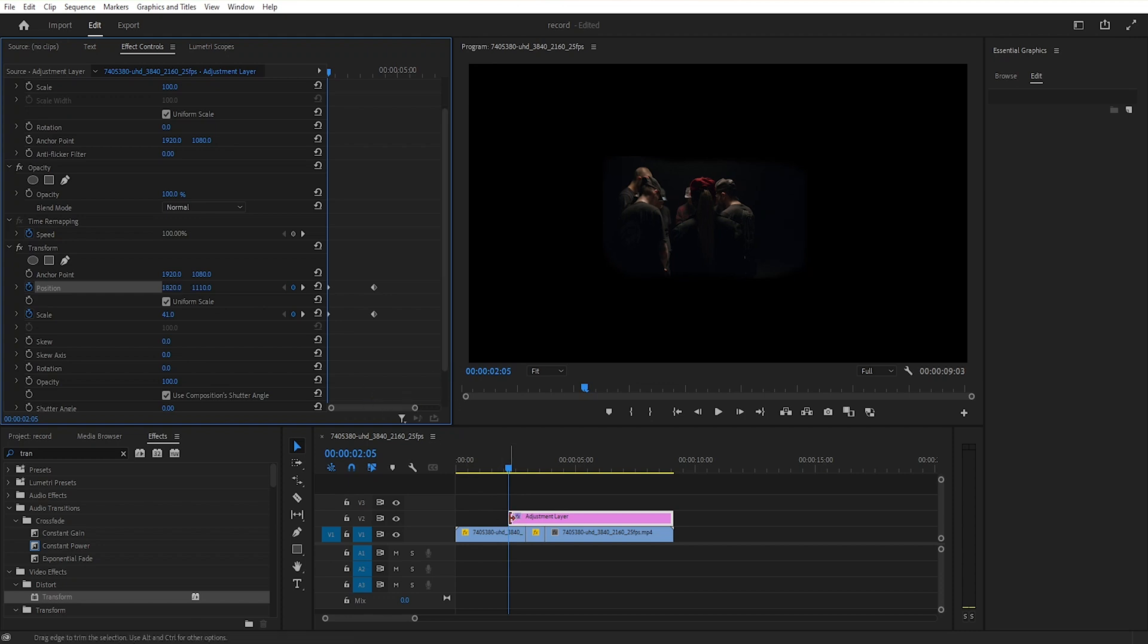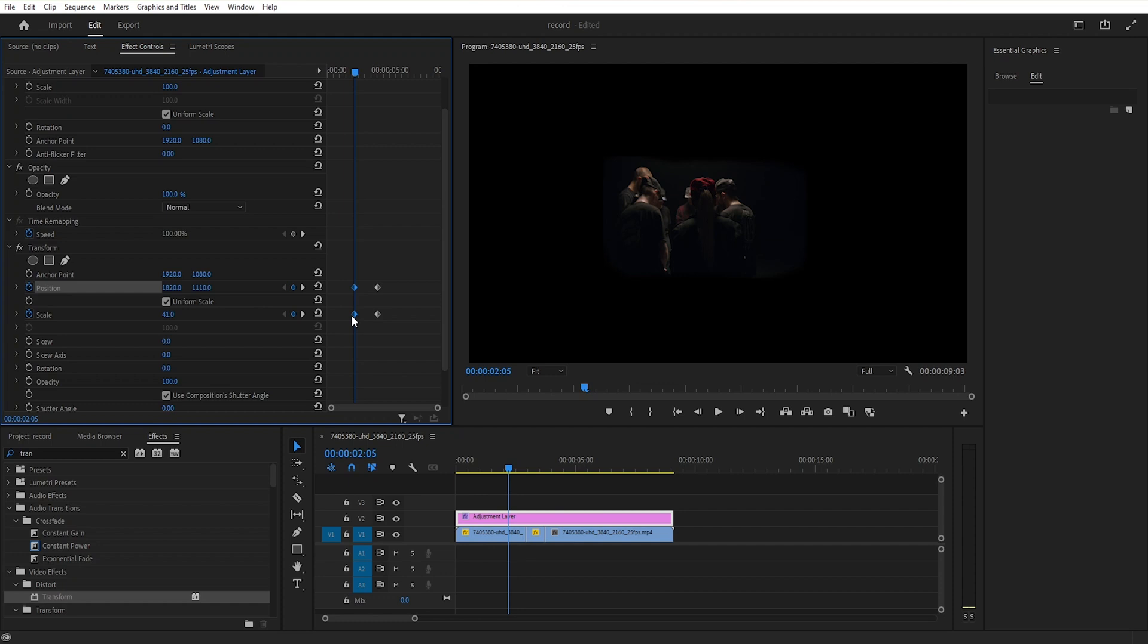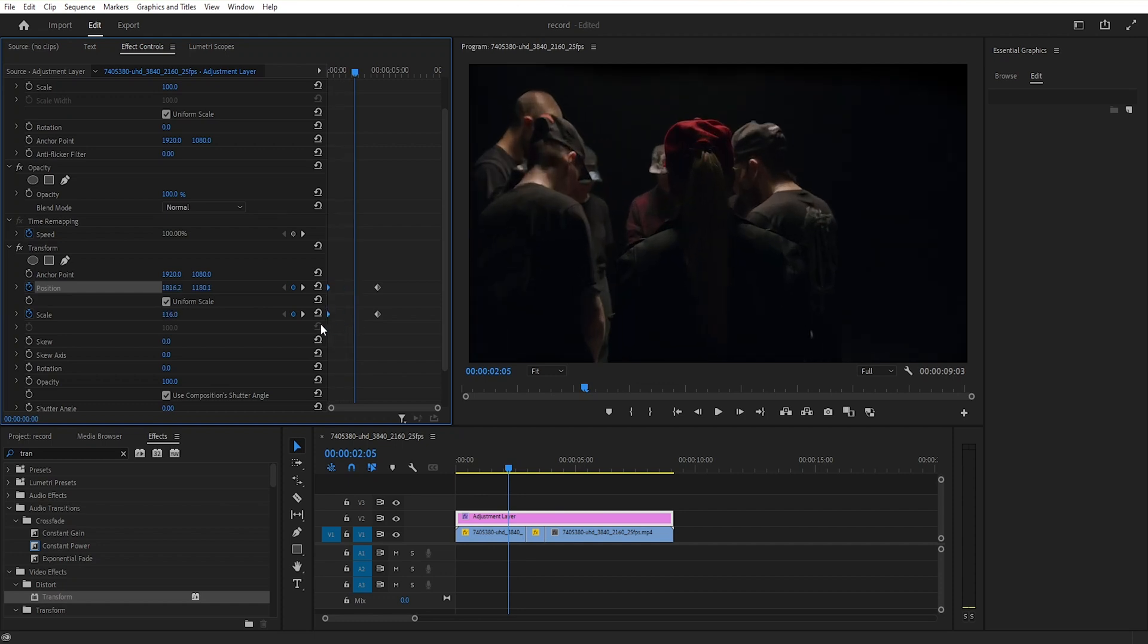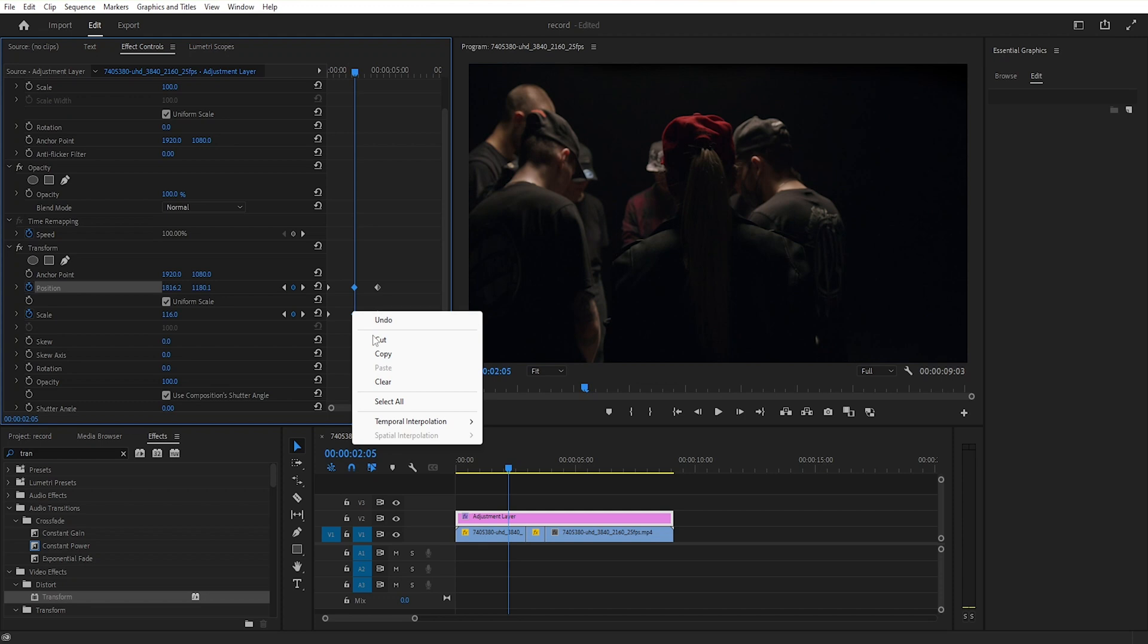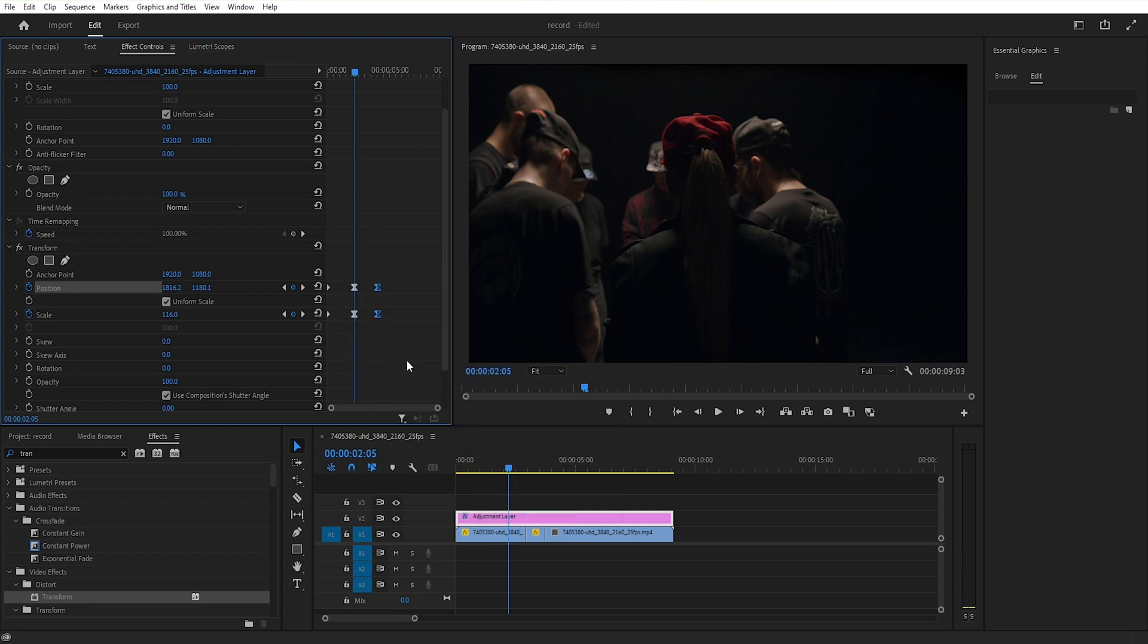Then move the two keyframes to the start and add another keyframe there. Then set the second keyframe for position and scale to ease out, and the third keyframe to ease in.